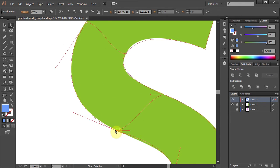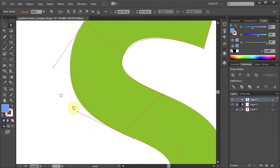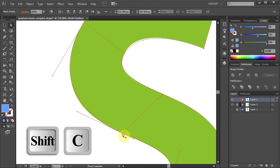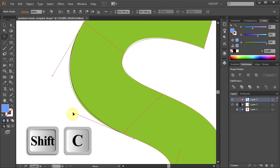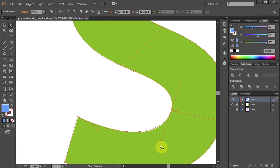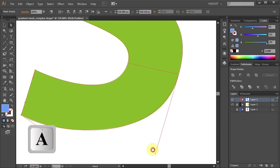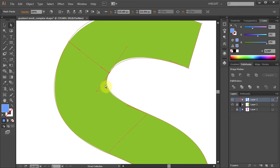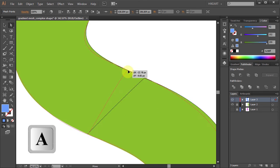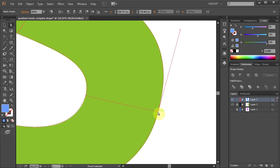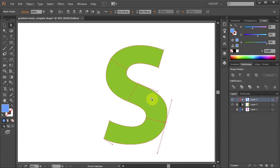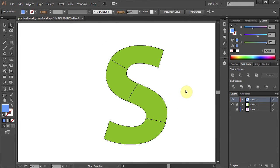If you want to adjust just one handle at a time, switch to the Convert Anchor Point tool. And let's make a few more adjustments. And here is our basic gradient mesh.